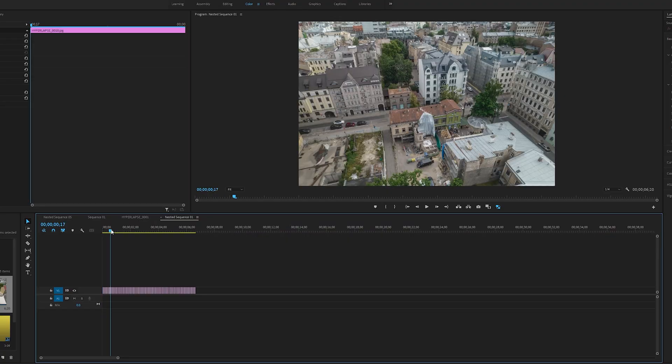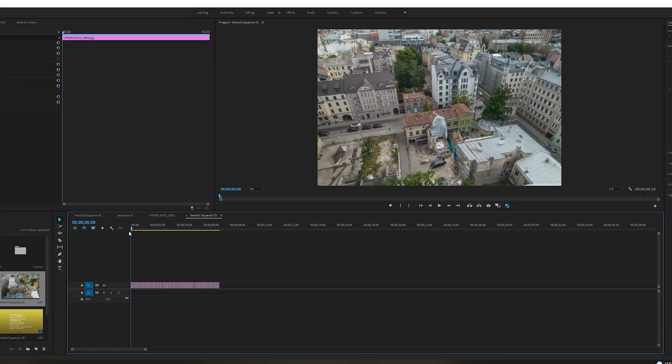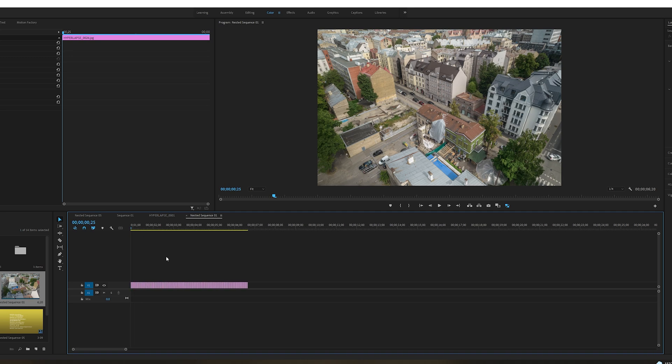It's very easy to do. All you need is some Premiere Pro and After Effects. We have our hyperlapse right here — our shaky hyperlapse.